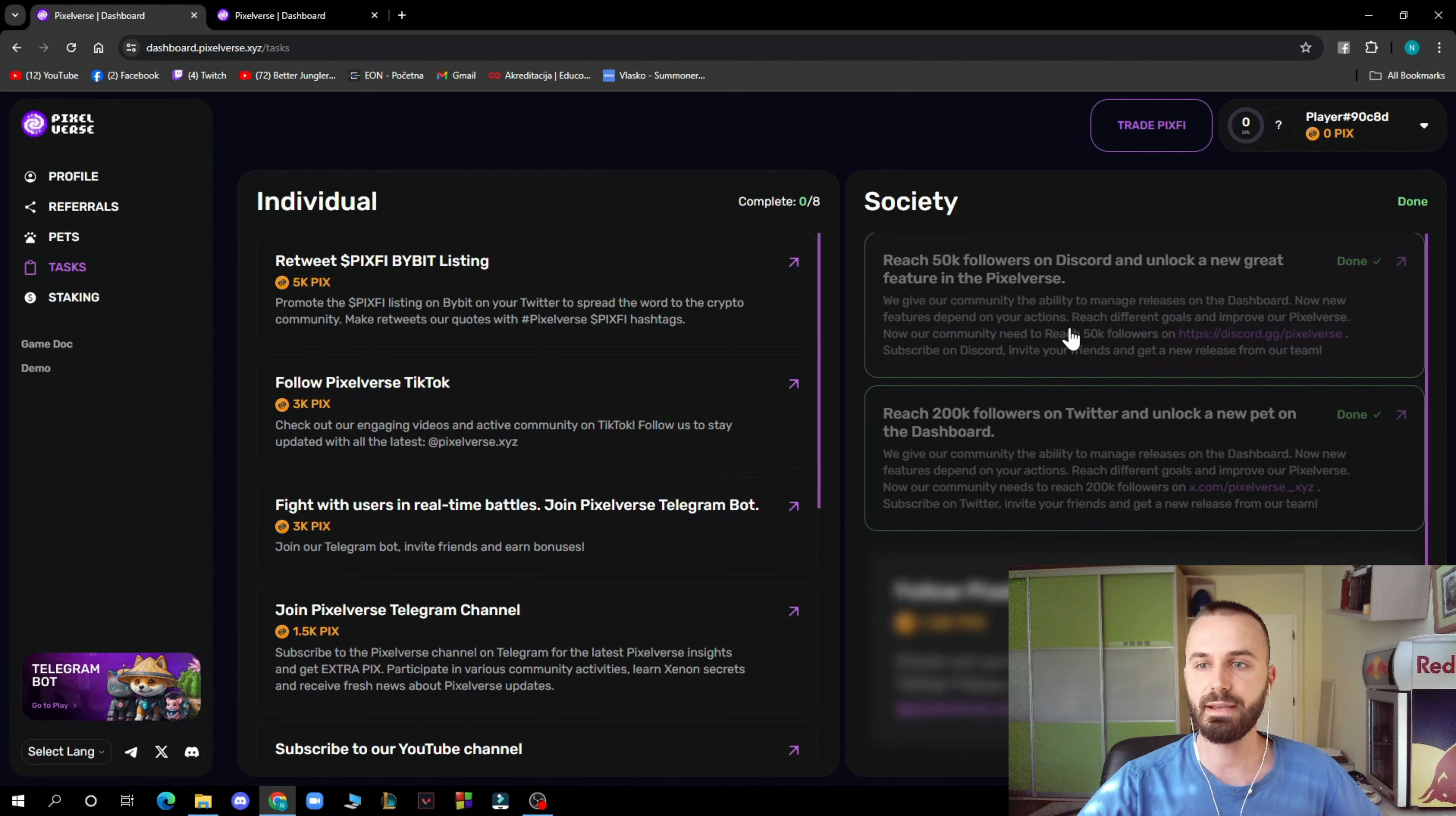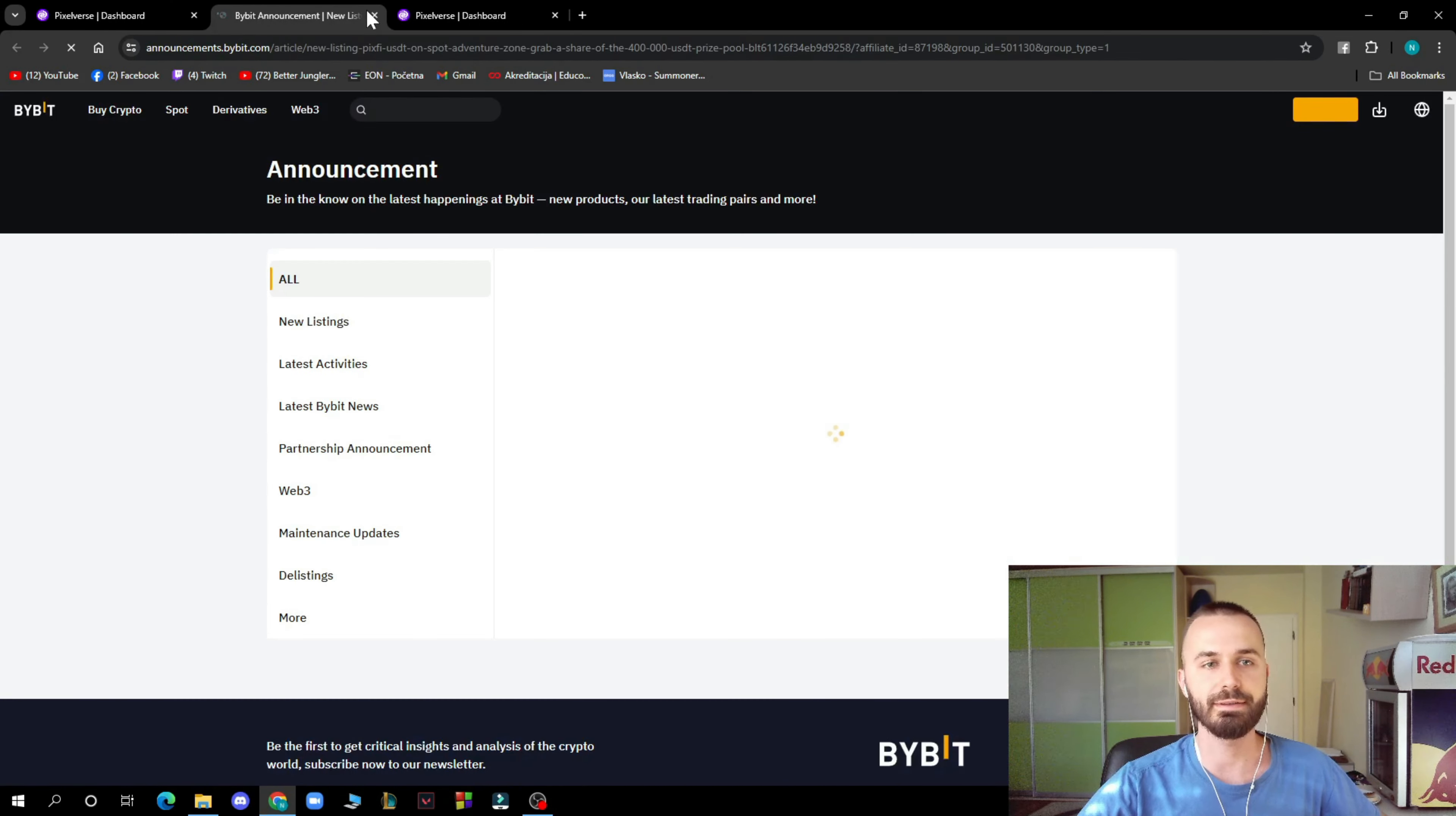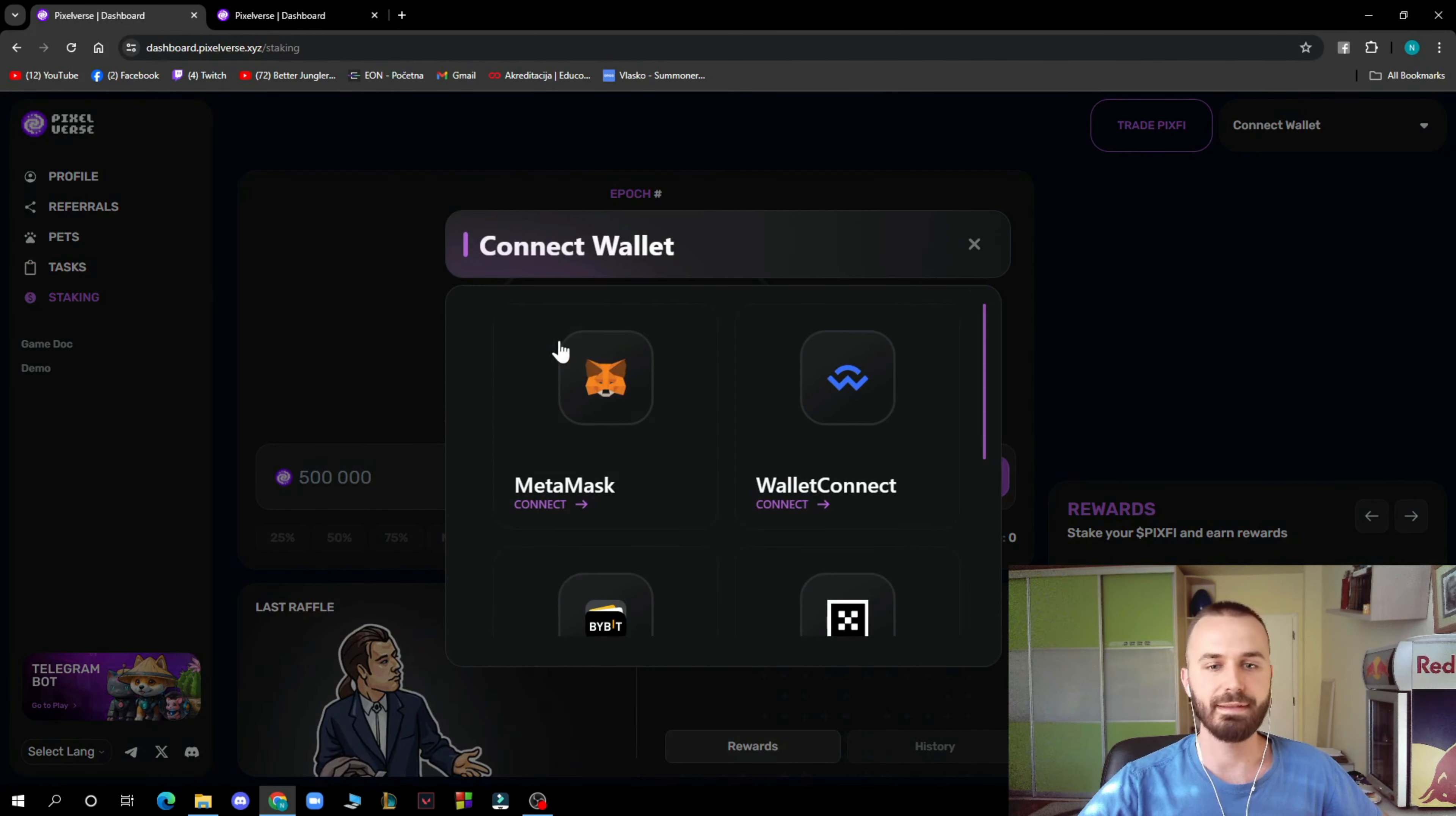And we have in the top right corner 'Trade'. As you can see here, you can go and trade. And we have the staking, so of course connect your wallet.